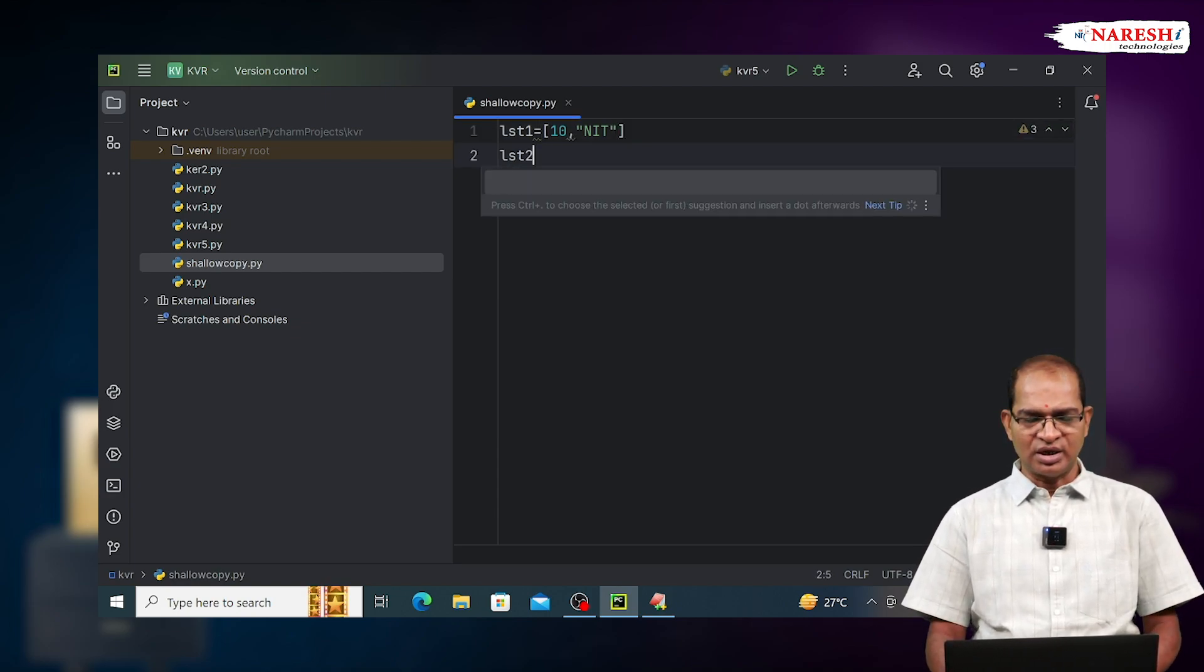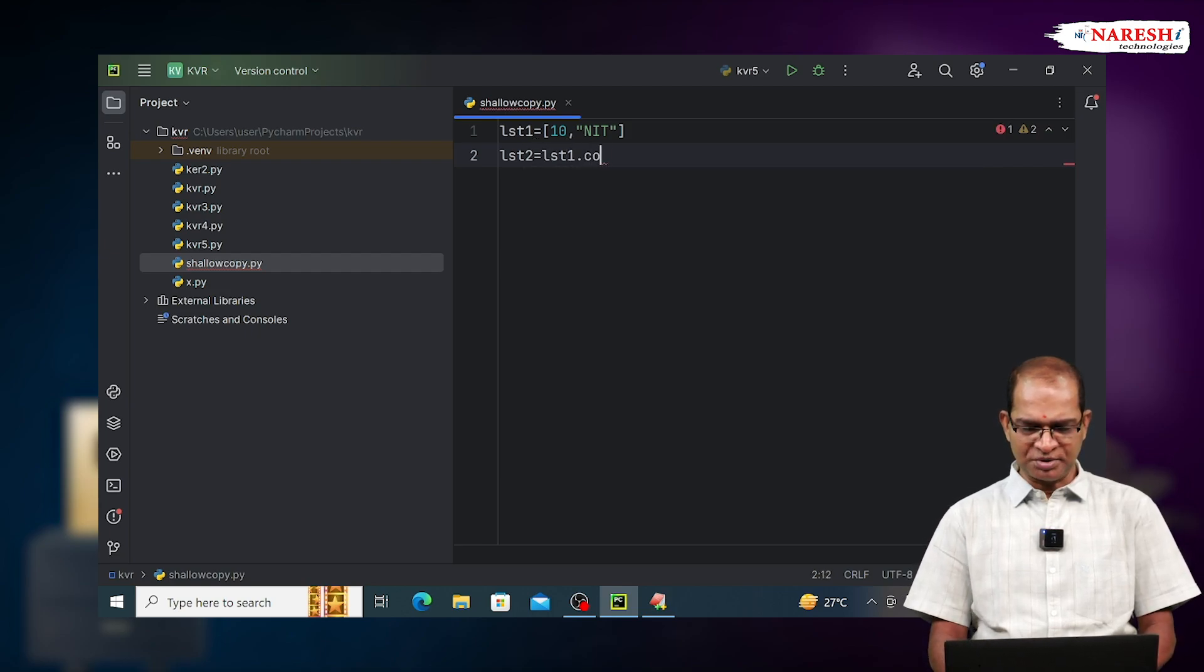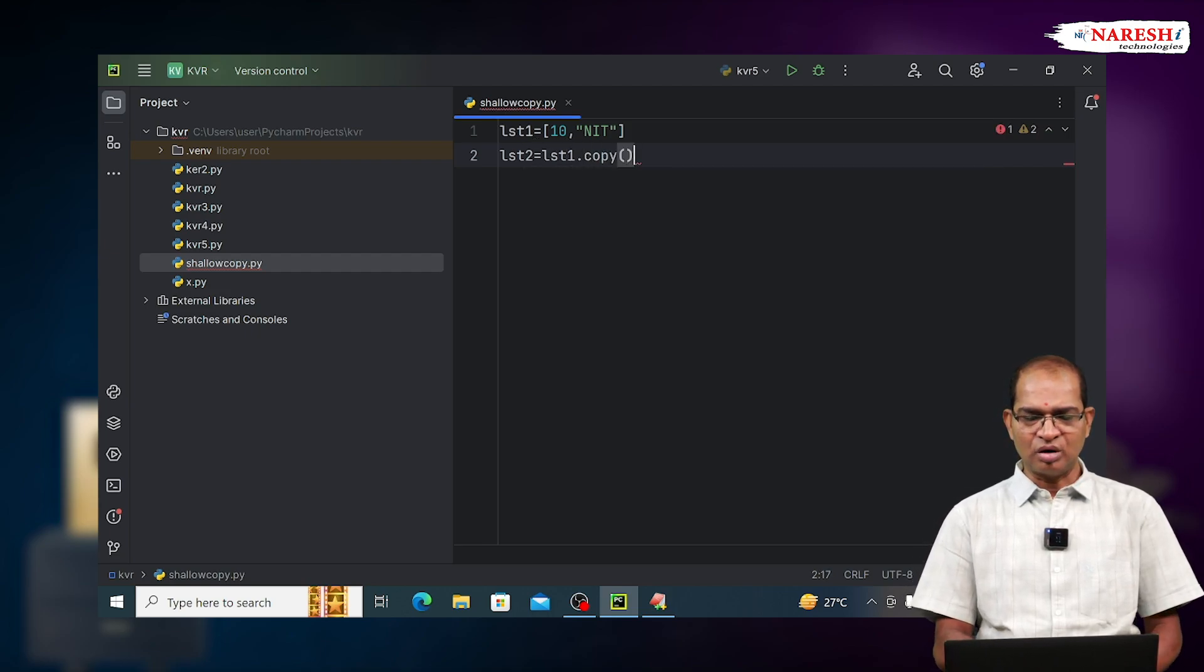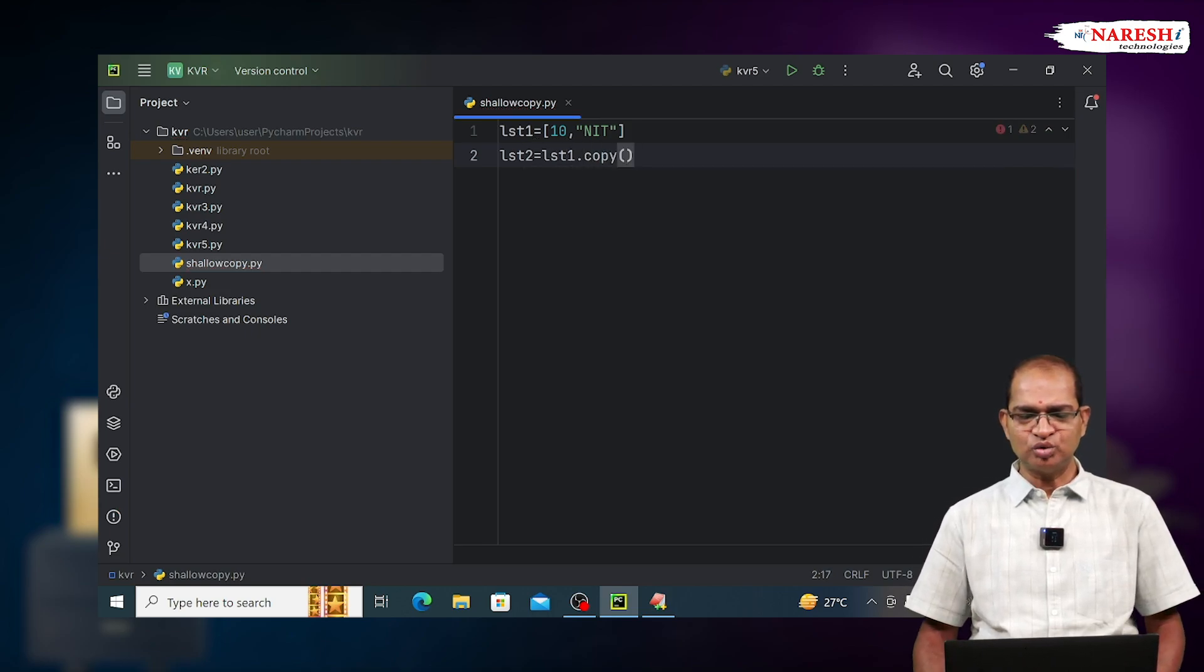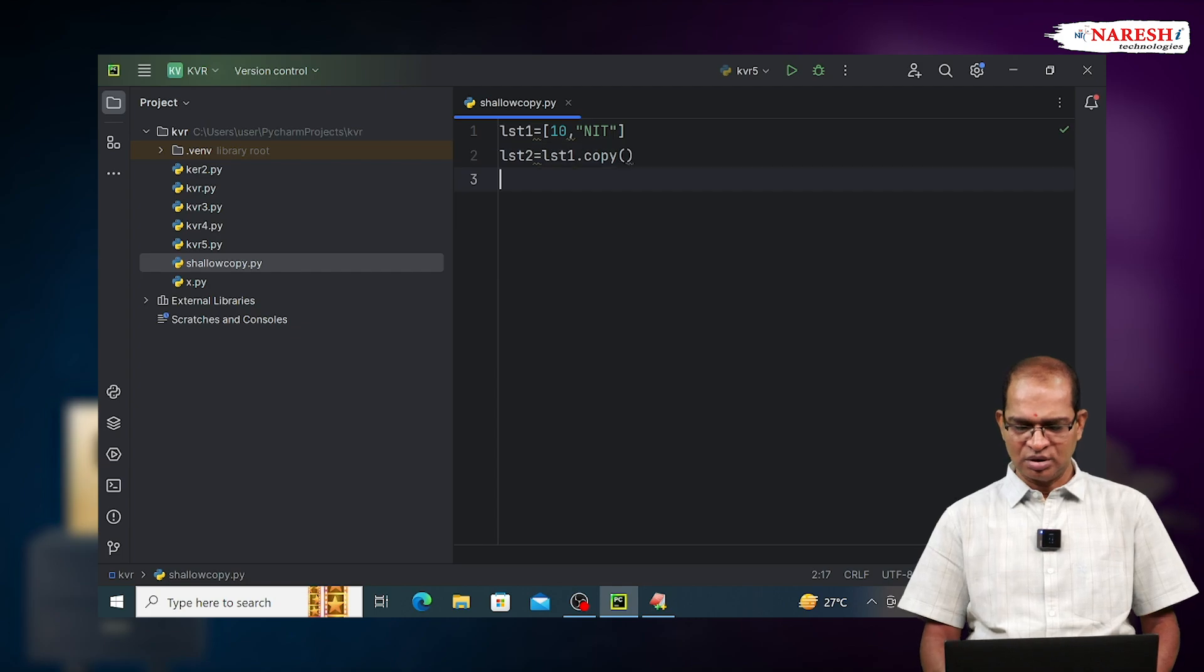List lst2 is equal to lst1.copyof. The copyof function is used to implement shallow copy.